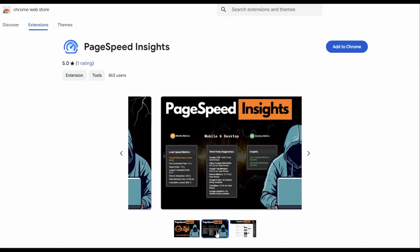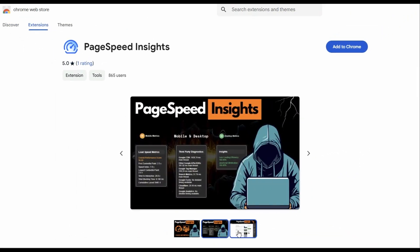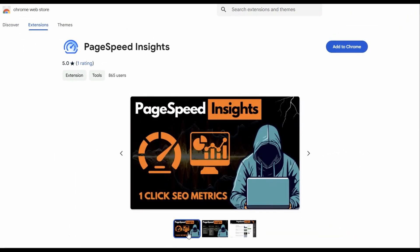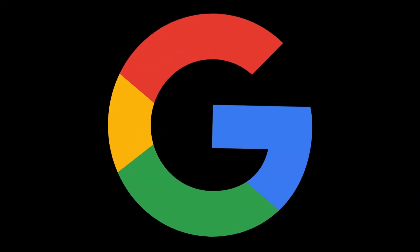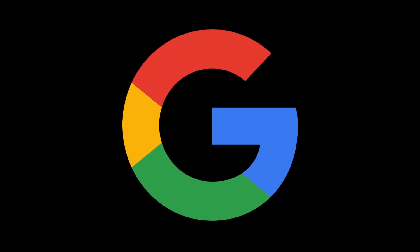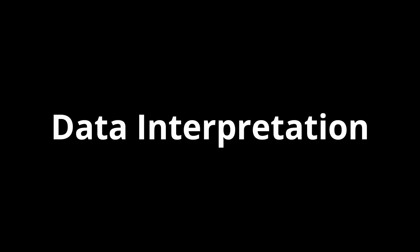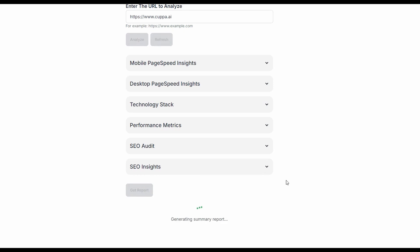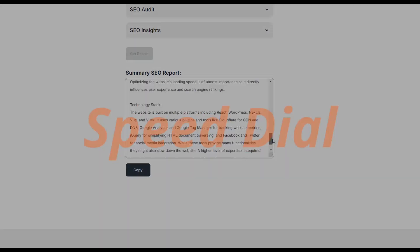This 100% free PageSpeed Insights Chrome extension is so cool. It has around 1,000 users and the new version 1.3 update is your shortcut to higher rankings. I'm breaking down everything: installation, demo, and data interpretation. Plus, I'm going to give you an exclusive look at a new tool that's like having an SEO expert on speed dial.